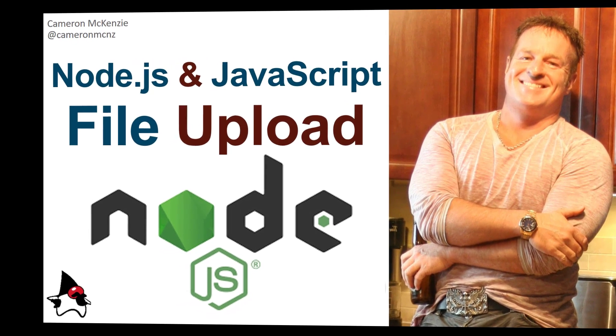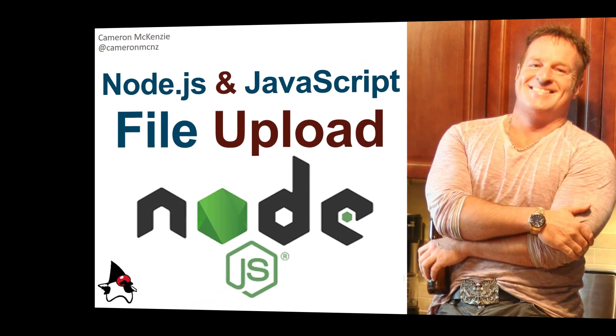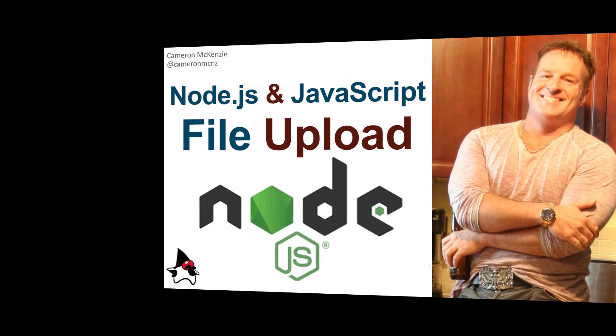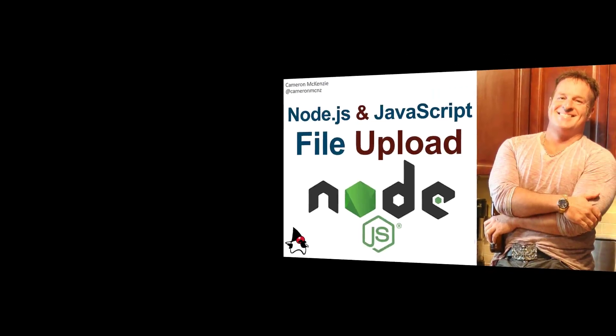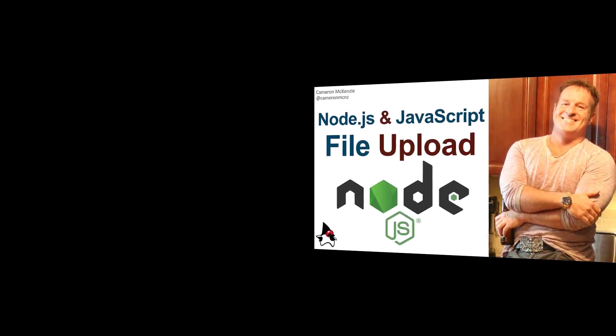Hey, I'm Cameron McKenzie, and I want to show you how to put together a quick and simple file upload with Node and JavaScript.